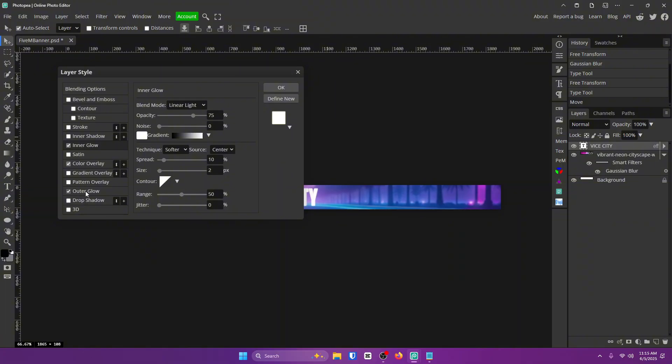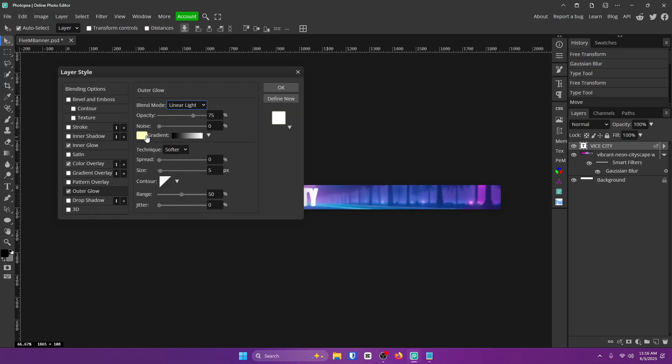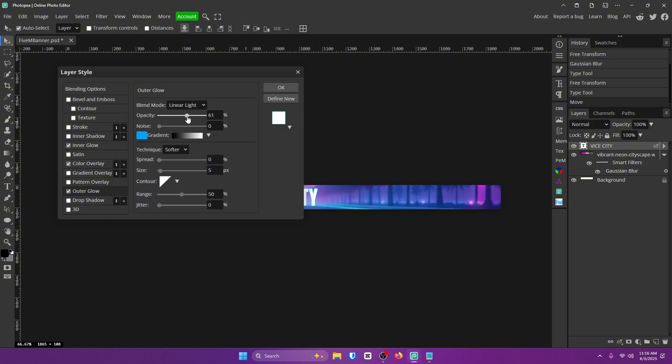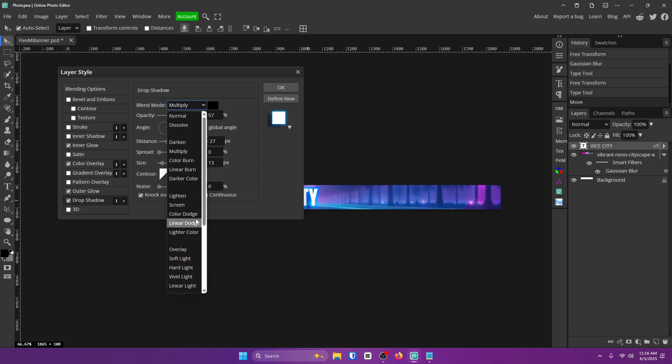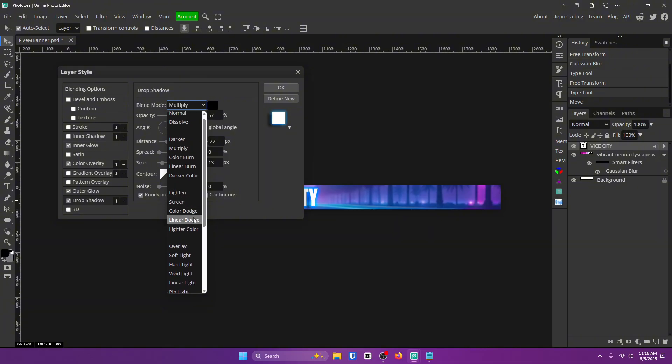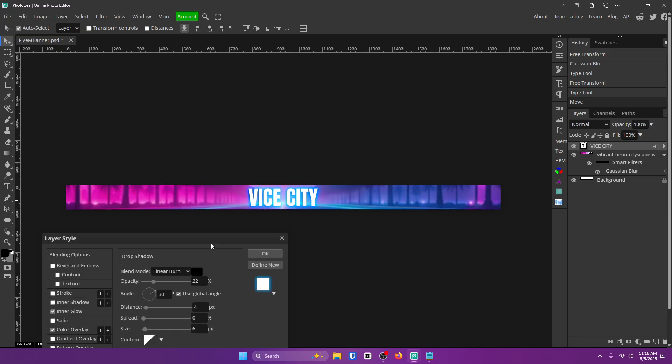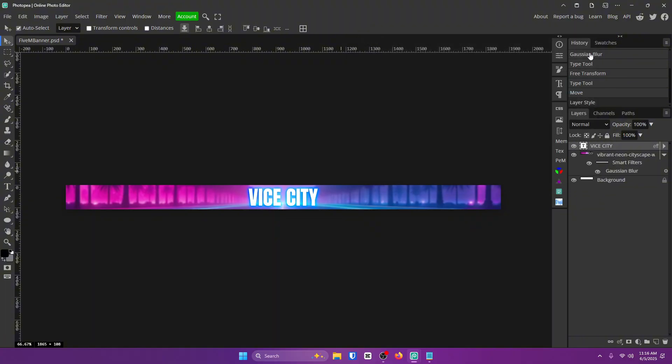Now let's go to outer glow. Check that box and let's go in the menu. Change the blend mode to linear light once more. Change the color to whatever you want. I'm going to go with a blue for now. Click OK. Opacity go to 60 for this one. Spread again, 10, size 20. Everything else you can leave the same. And finally, we need the drop shadow. Click on the drop shadow. Change the blend mode to linear burn. Opacity 22. Distance 4. Spread 0. And size 6. Now, that is all you need for the text. Pretty simple. Now you can click OK.